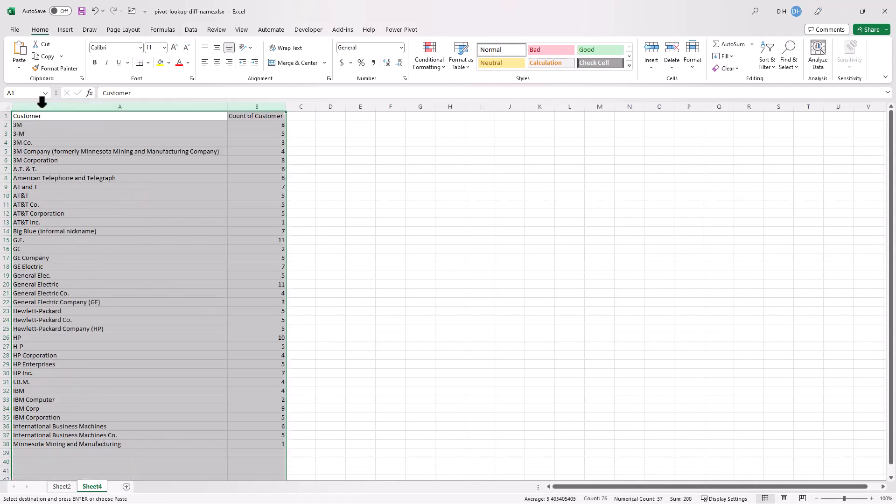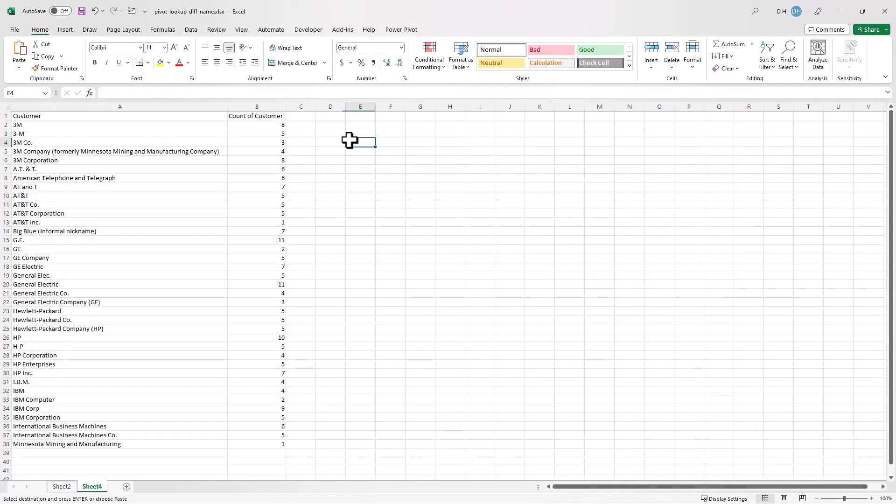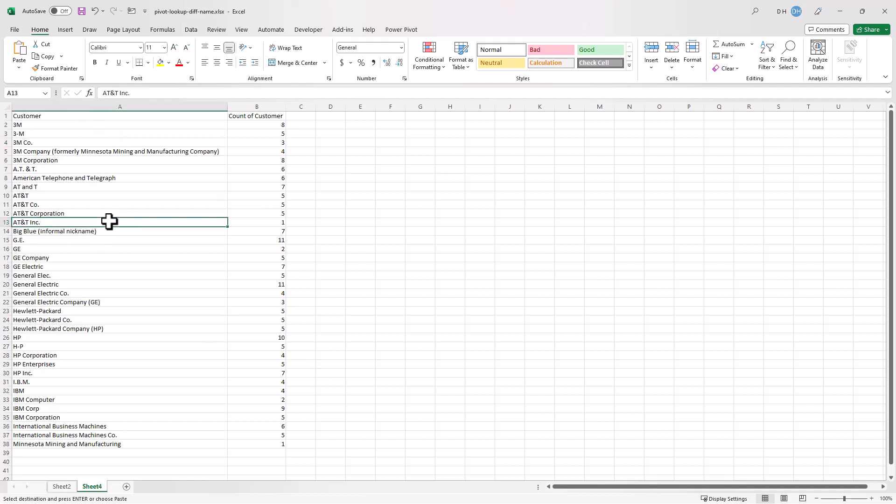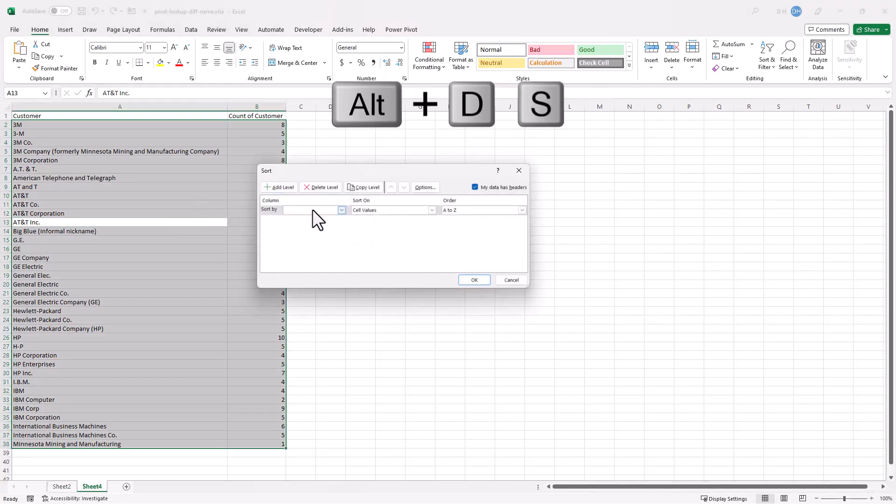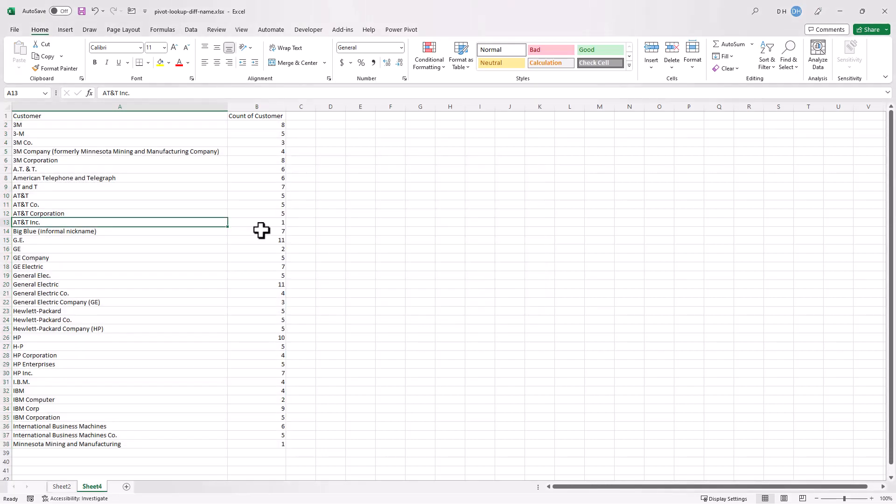Click here, double-click to autofit the columns. This is already sorted for the most part but just in case I'm going to do Alt DS and bring up the sort and sort it by customer name. My data has headers so just make sure that it's all sorted.